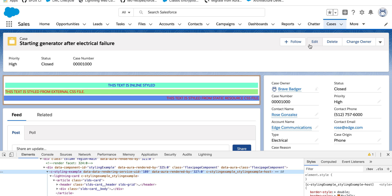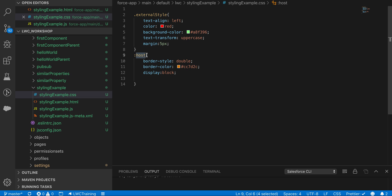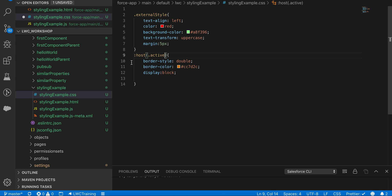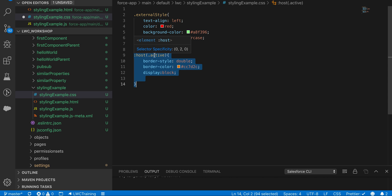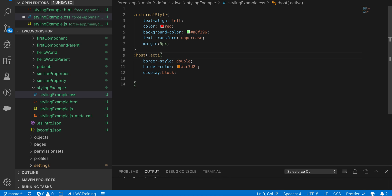You can also do context-based host styling. If this component is used inside another component with multiple instances, and you want to highlight a specific instance, the parent can pass a class like 'active'. You write ':host(.active)' in CSS, so that style only applies when the active class is added from the parent. Removing it reverts the component to its default styling.